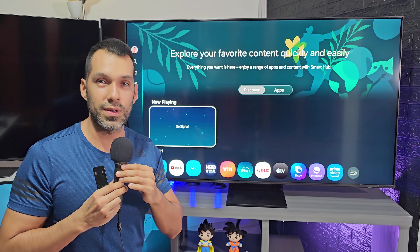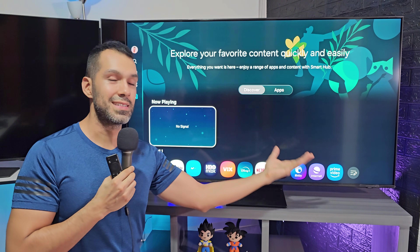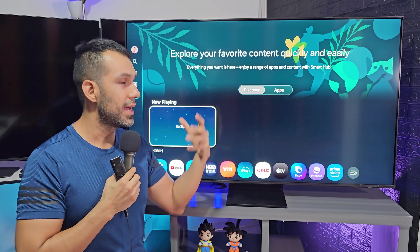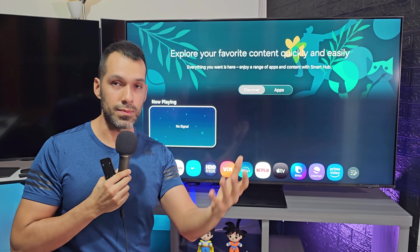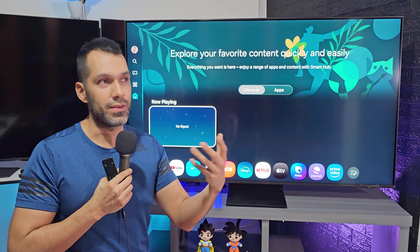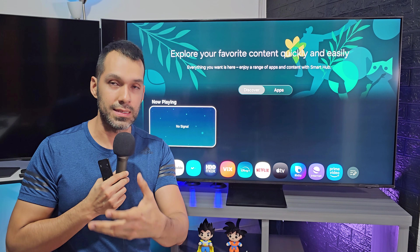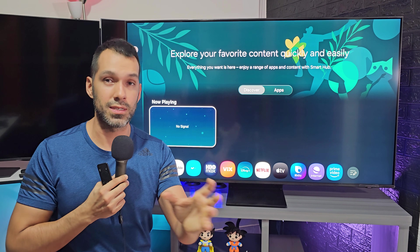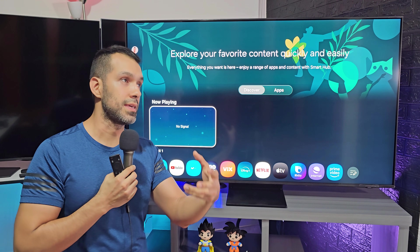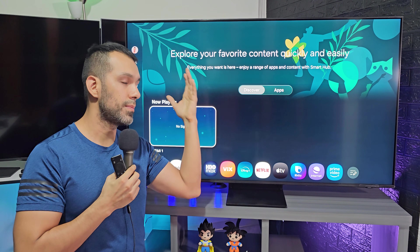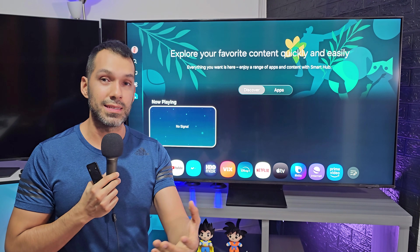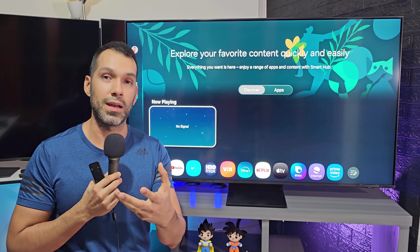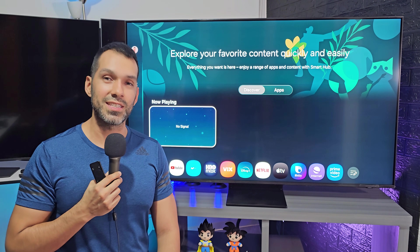And that's it — usually that process will solve this type of problems. I will show you in another video how to change the country of your Samsung Smart TV, in case you want to try apps that are not available in your country, such as Samsung TV Plus, the Xbox app, or the gaming hub. I remind you, you can support my channel by clicking the like button if you enjoyed this video, and subscribing to my channel if you haven't already. Thanks for watching and until next time.